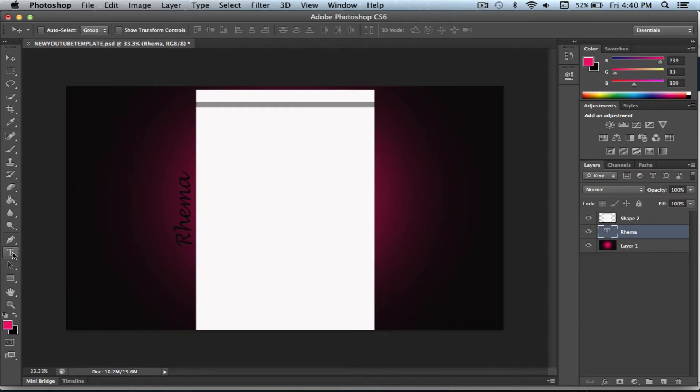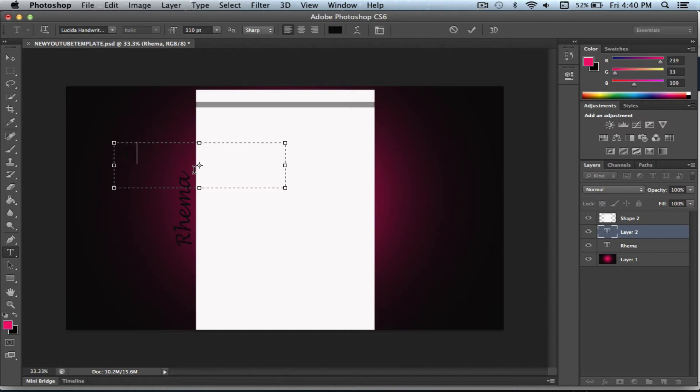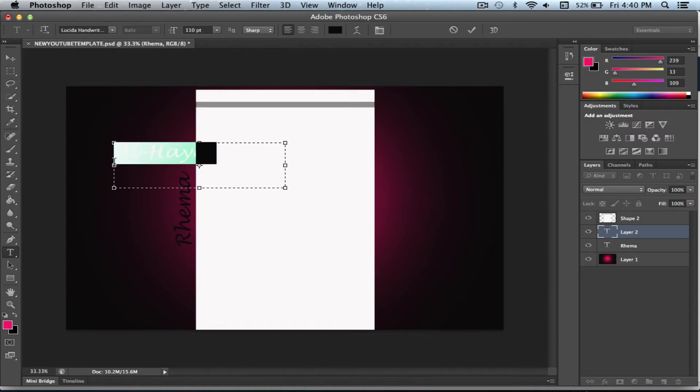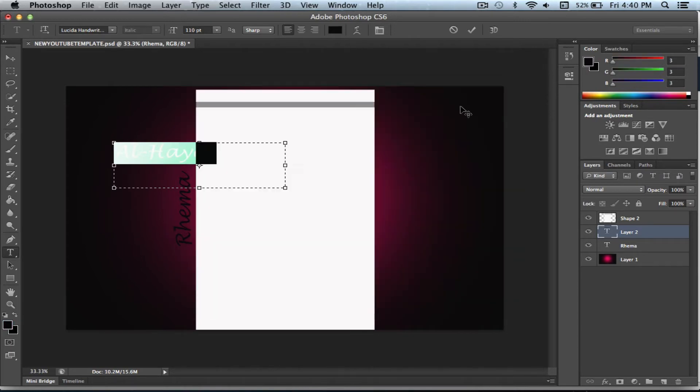So now we're going to add another text box and I'm going to put my other half of my username. Make sure it's at 110. And you can change the font by highlighting it and going over here and picking a color. I'm going to go ahead and just leave it at black.